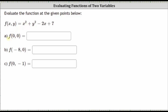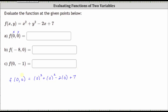To determine the function value f of zero comma zero, we substitute zero for x and substitute zero for y. f of zero comma zero is equal to the square of zero plus the square of zero minus two times zero plus seven. Simplifying, we have zero plus zero minus zero plus seven, which equals seven. f of zero comma zero is equal to seven.